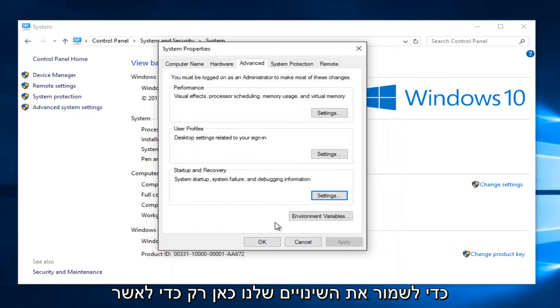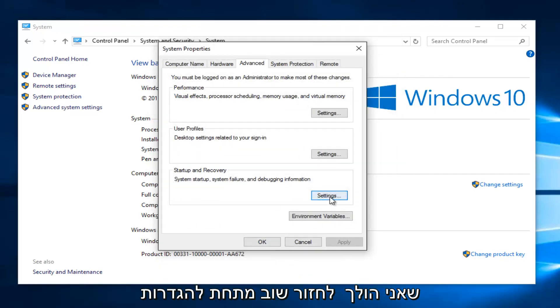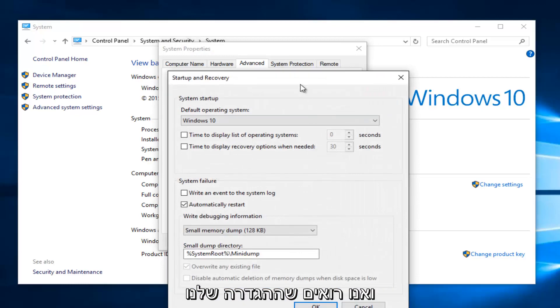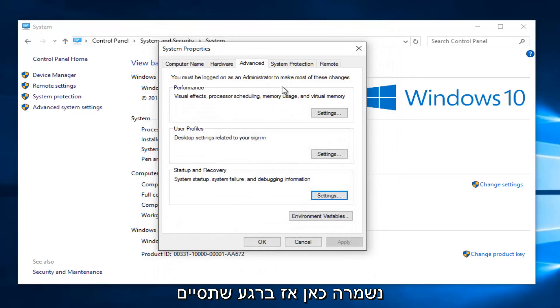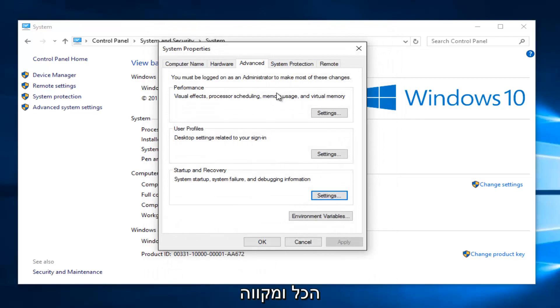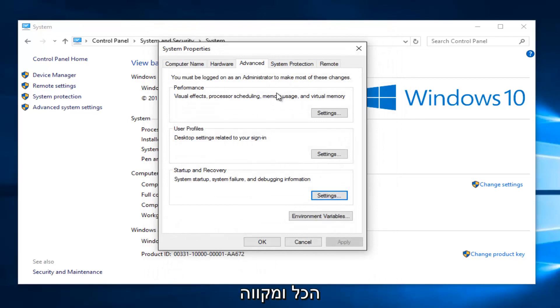Just to confirm, I'm going to go back underneath settings once again. And we see that our setting has been saved here. So once you're done doing that, you can close out of everything and hopefully your blue screen of death should be resolved.